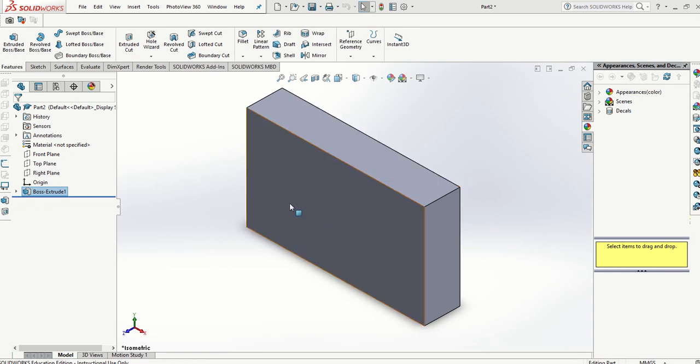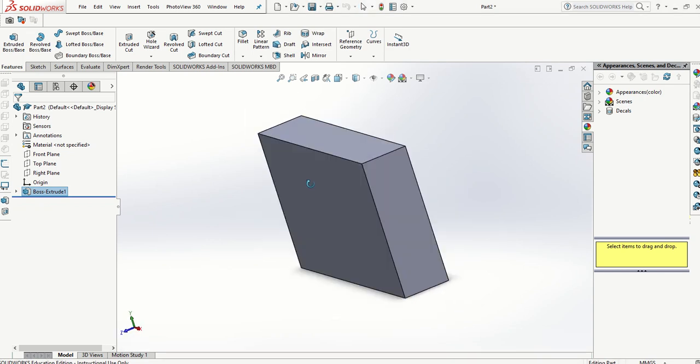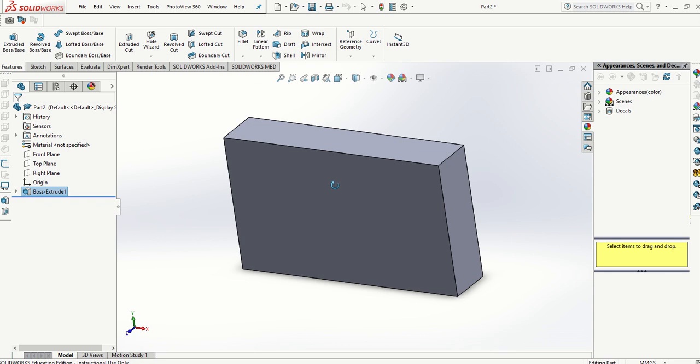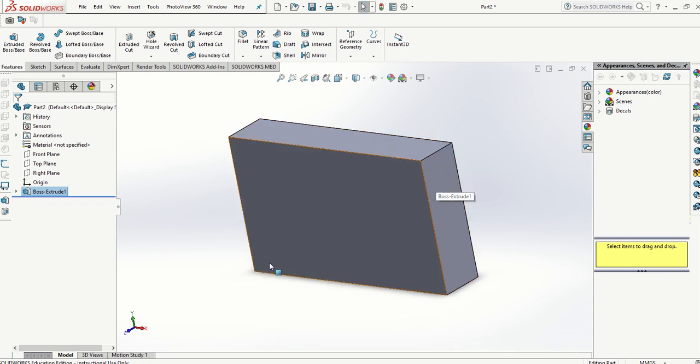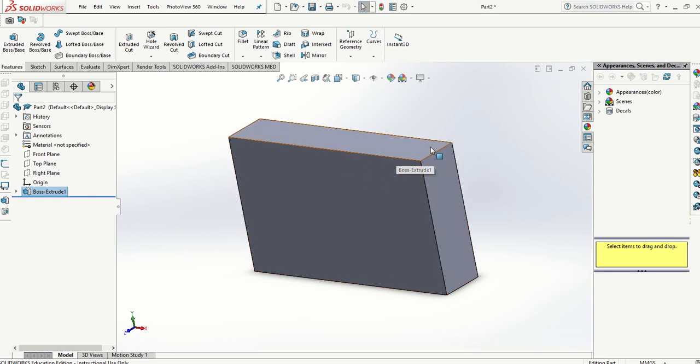OK, so now we've created our basic form. We're now going to add some radiuses to these corners here and to the front and back to soften the form so it's comfortable to hold in the hand.